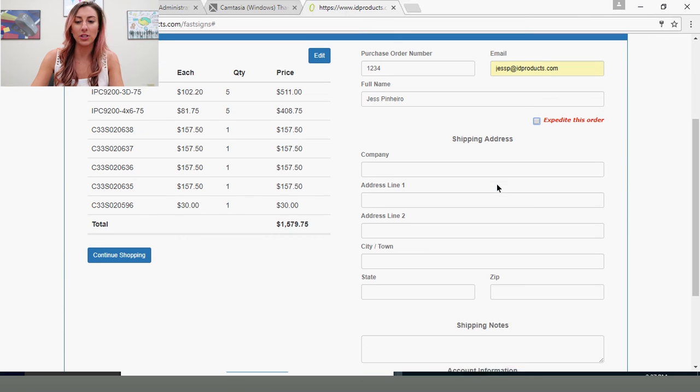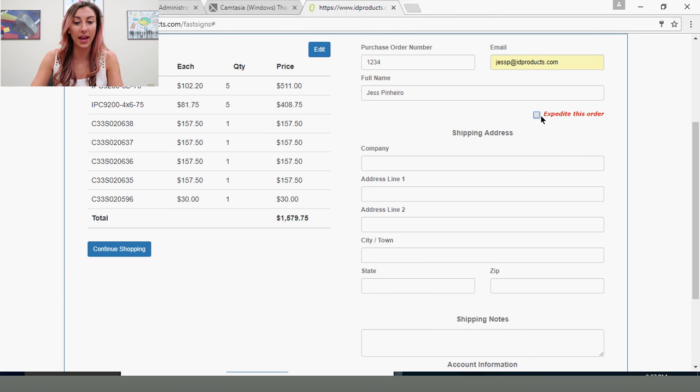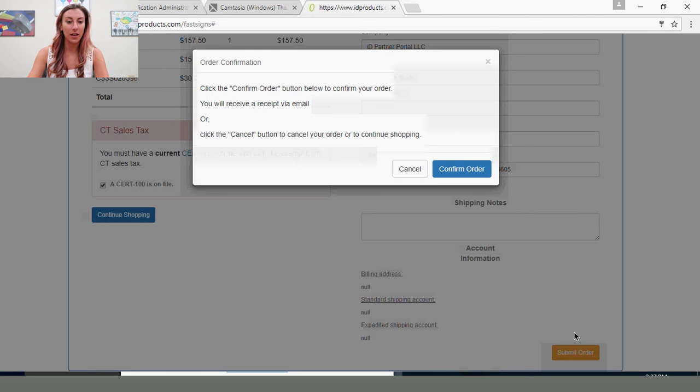We have options where you could expedite this order so we know that it's a hot order and you need it right away. Once you have all your items in your cart, you'll select Submit Order.